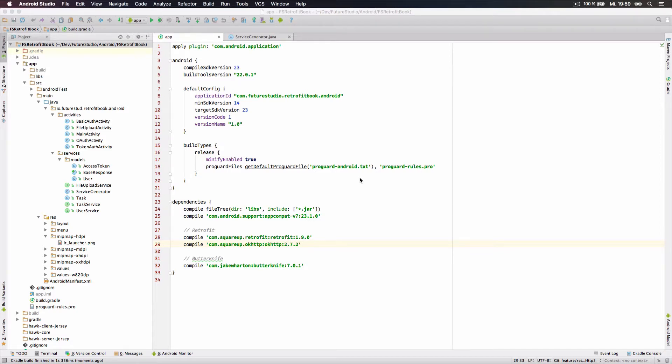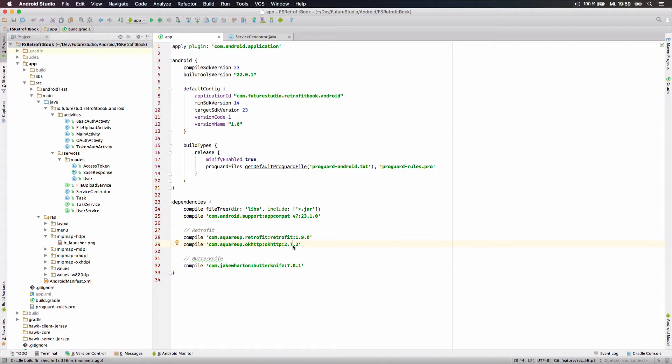I've already prepared a sample project which uses Retrofit 1.9 and OKHttp 2.7. We're going to replace the OKHttp2 client with OKHttp3.